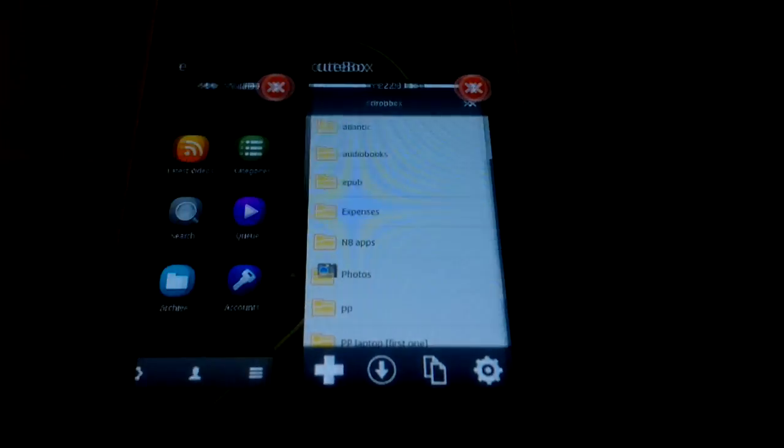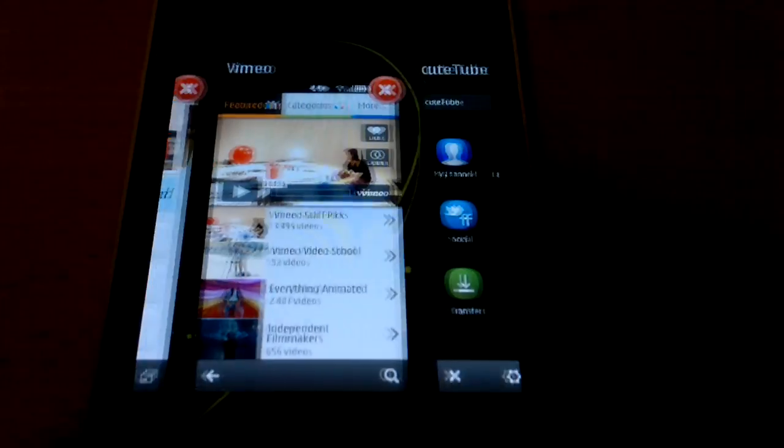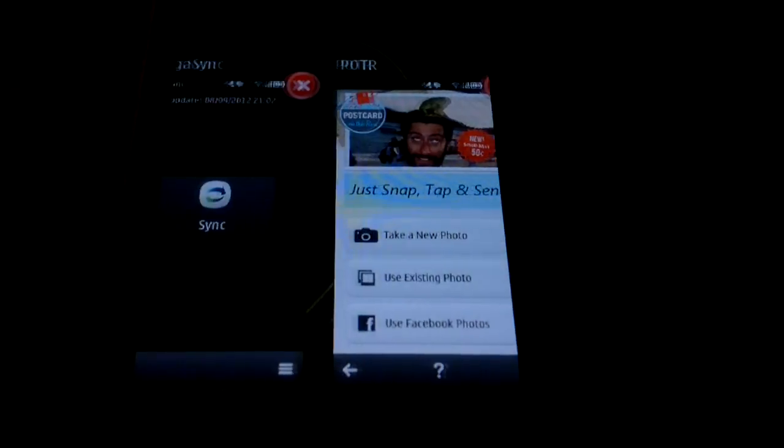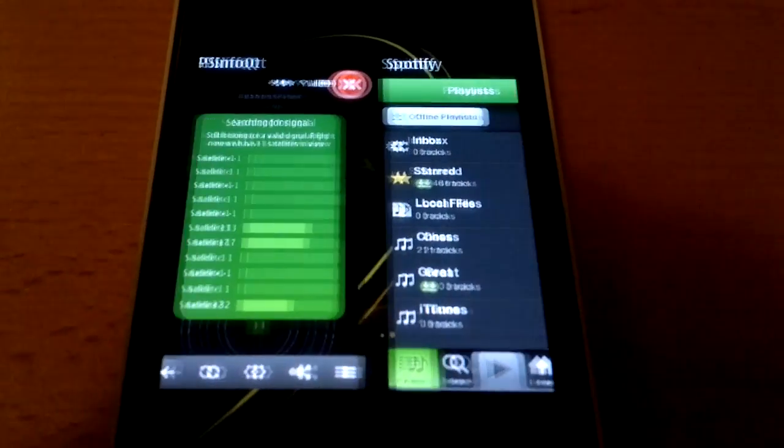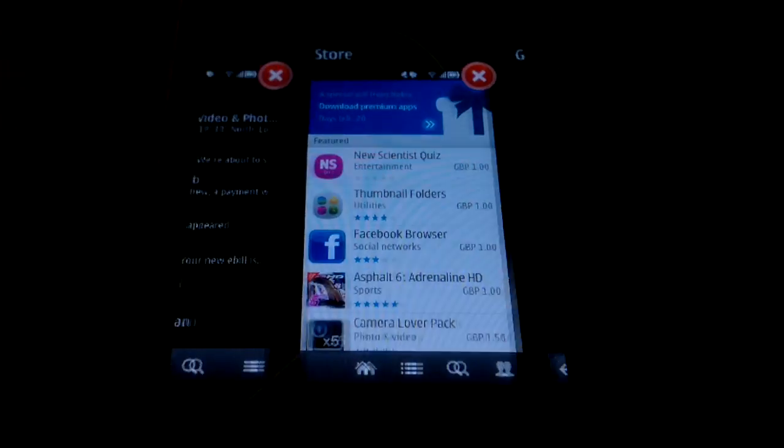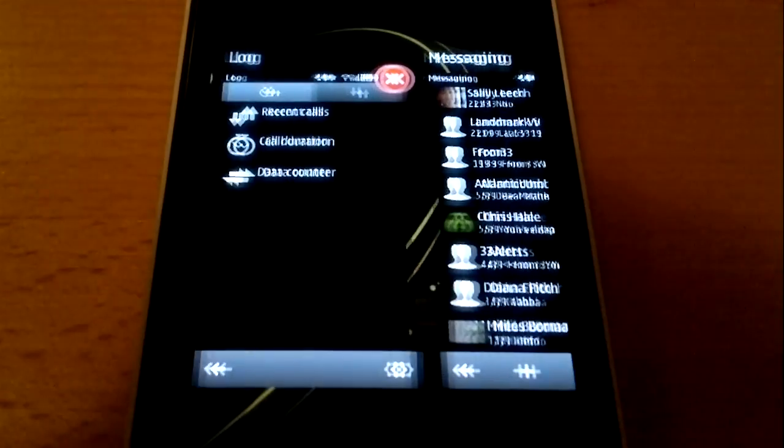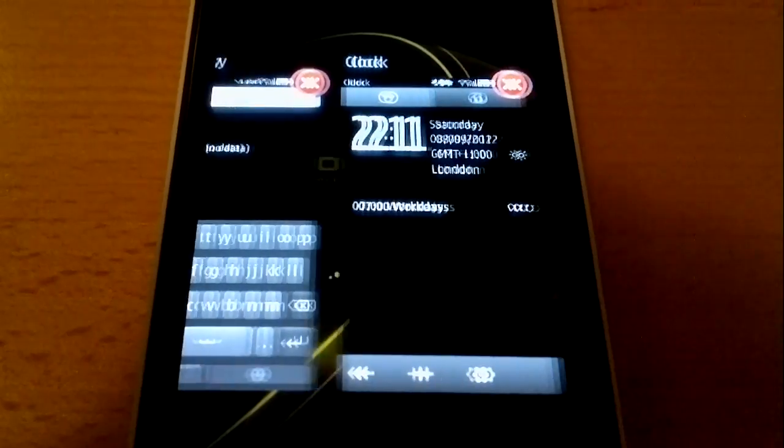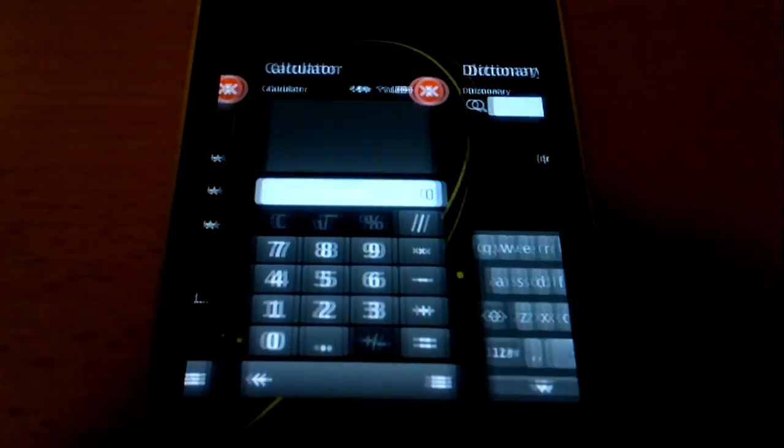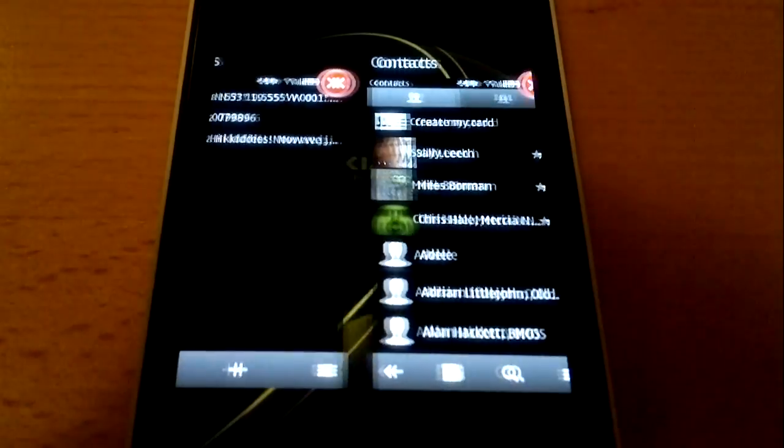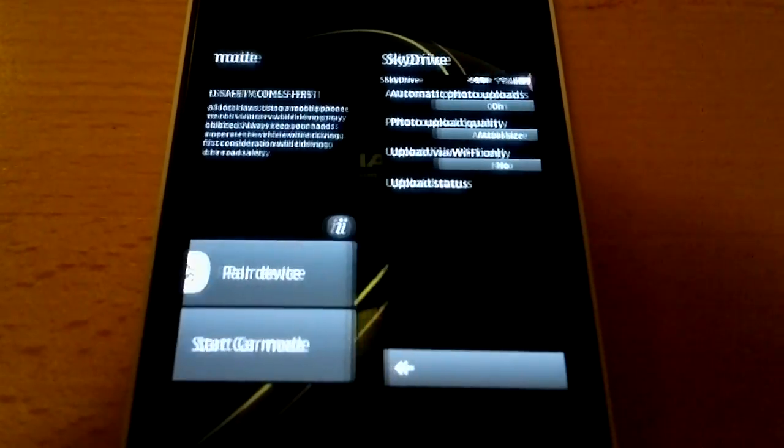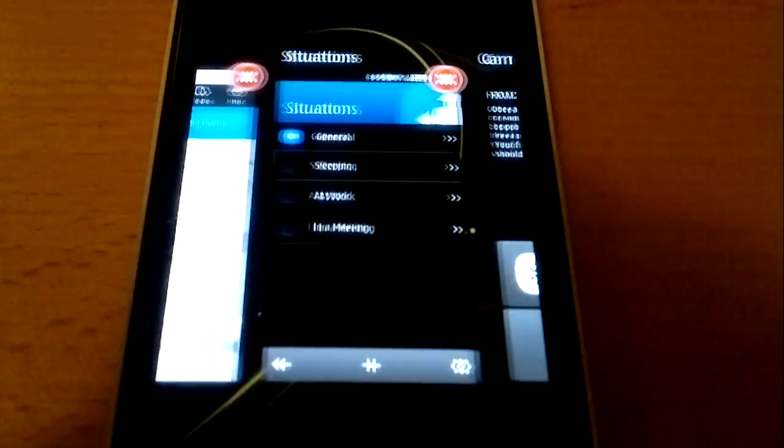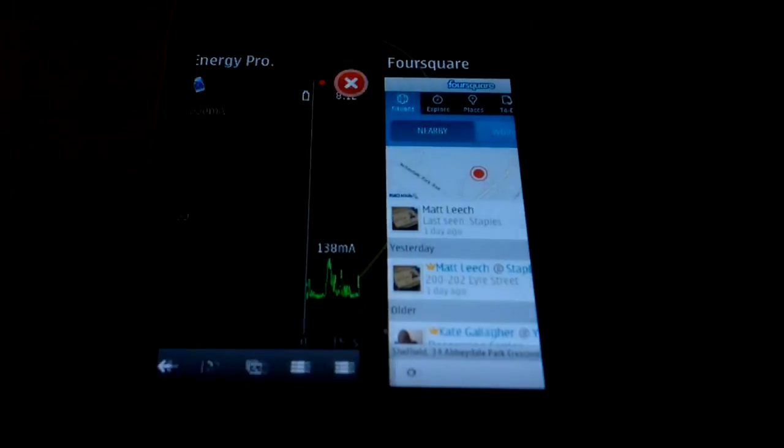This is being filmed on my old N8. Struggling with the different brightnesses between the different application screens, the exposure going up and down all over the place.